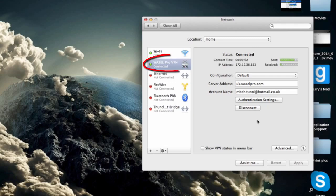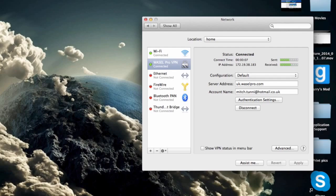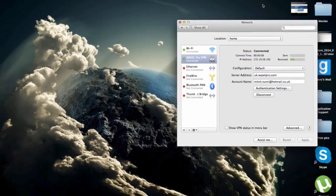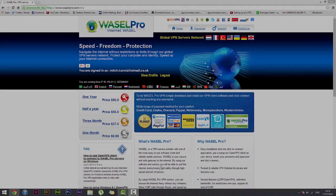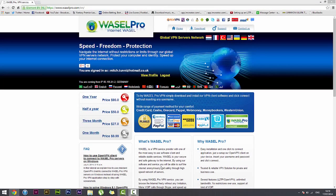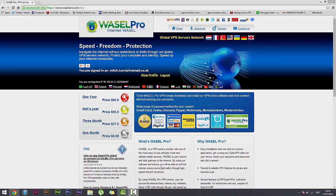So there we go guys, now your Wazel Pro VPN connection is all connected properly and this is actually the end of the tutorial. If you do have any questions or would like to know more please visit www.wazelpro.com.